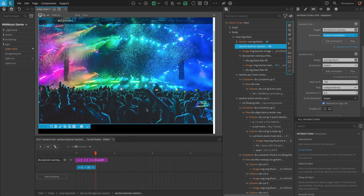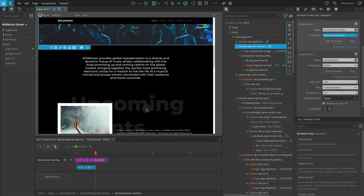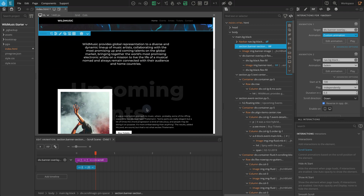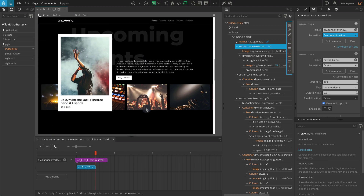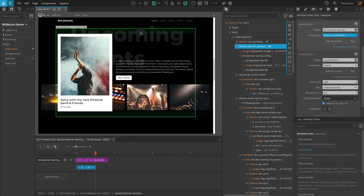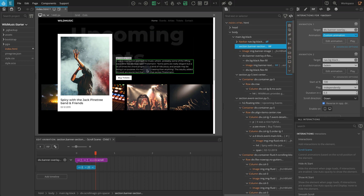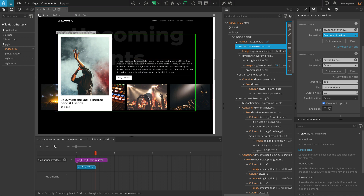Now let's move on to the events section. Here we're going to add a vertical parallax effect on the title, a reveal effect on the text contents, and a horizontal parallax effect on the images block at the bottom.